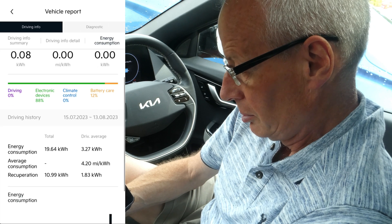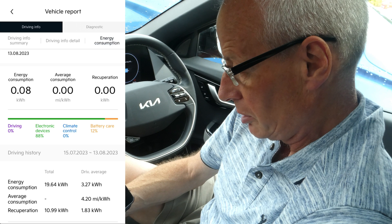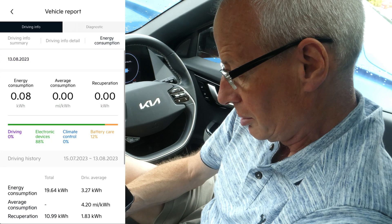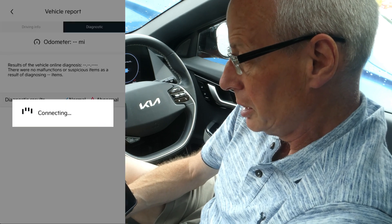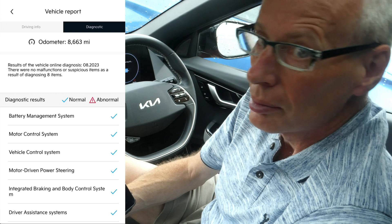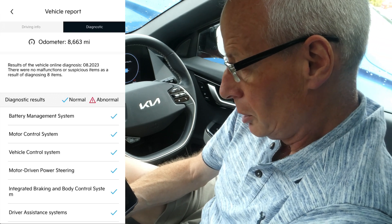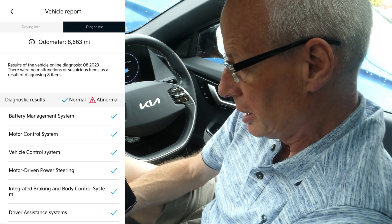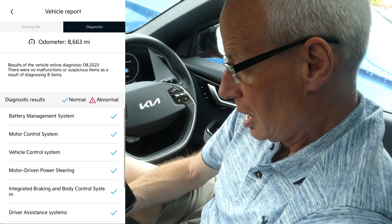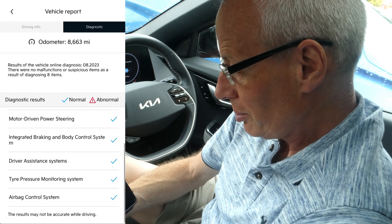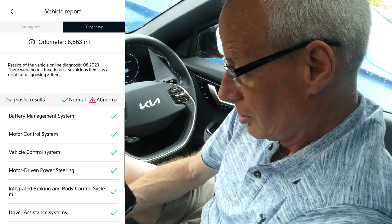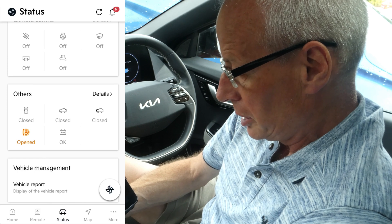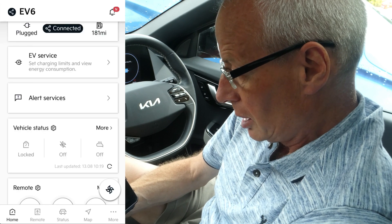Your Energy Consumption screen has also moved in there — it's not showing much as it's only today's data. The Diagnostic screen has moved there too, and your odometer reading is also in that screen. So that's moved from inside Status, meaning it's now buried deeper in the menus.